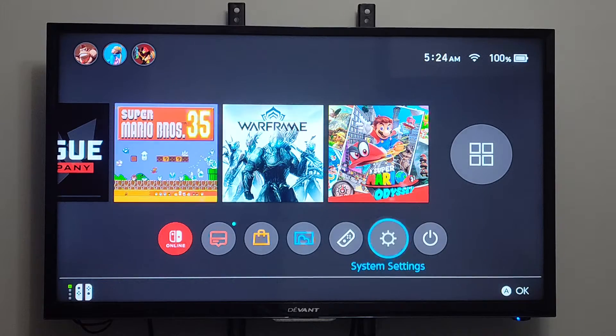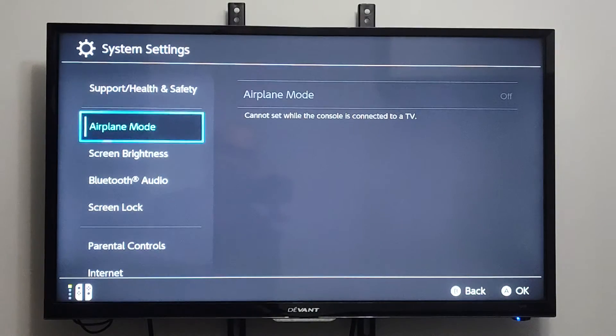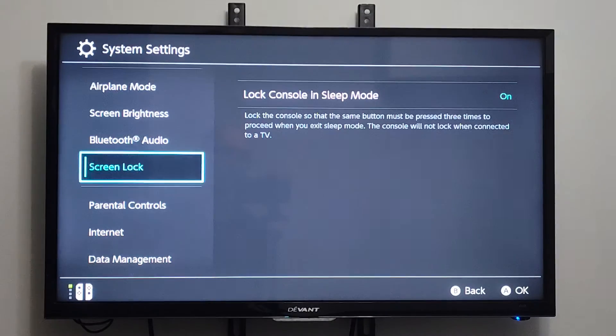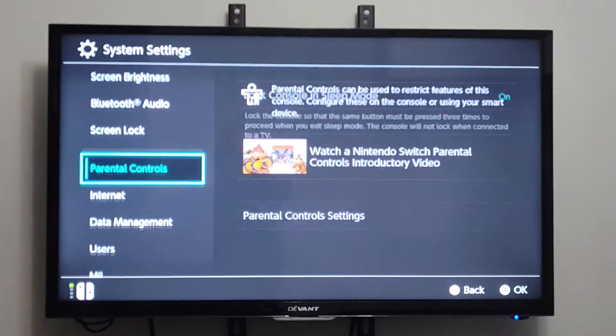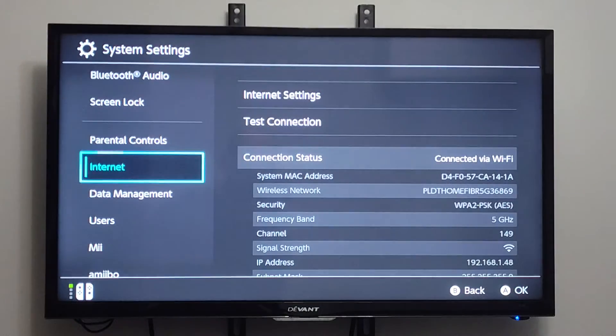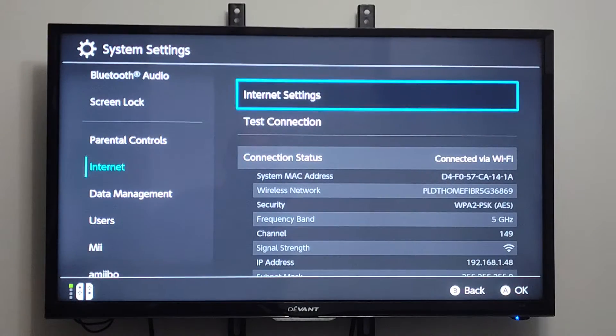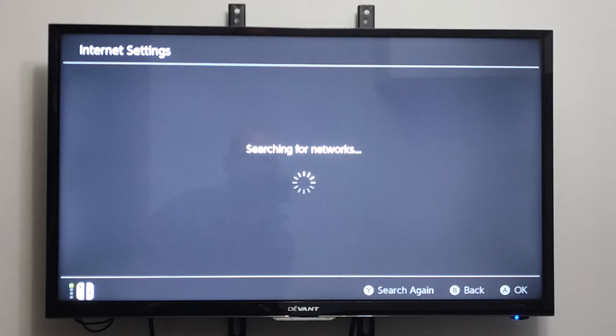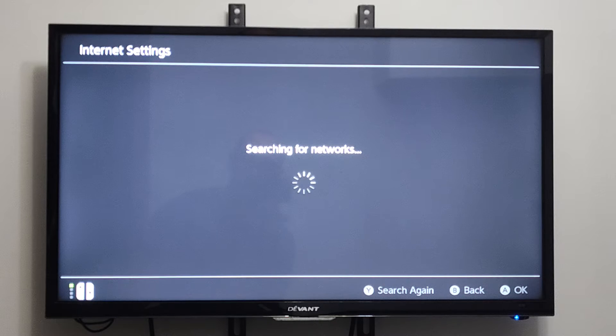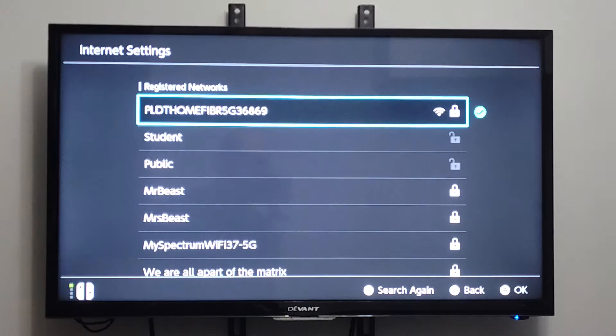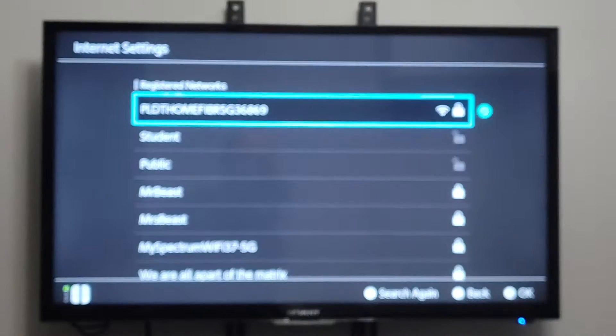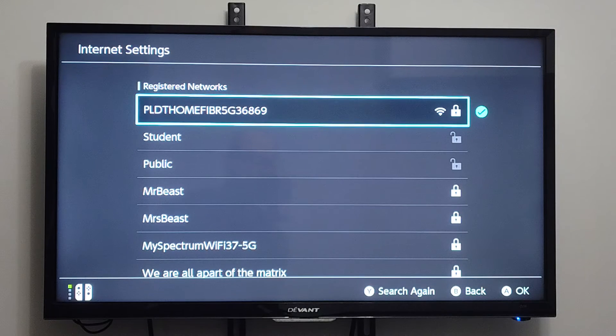So on the system settings, let's go to this right here, and then scroll on down to where it says Internet. Then go to the right and go to Internet Settings. And then go ahead and let this search for networks. And our currently connected Internet should display on the top. Just go ahead and select this with A.